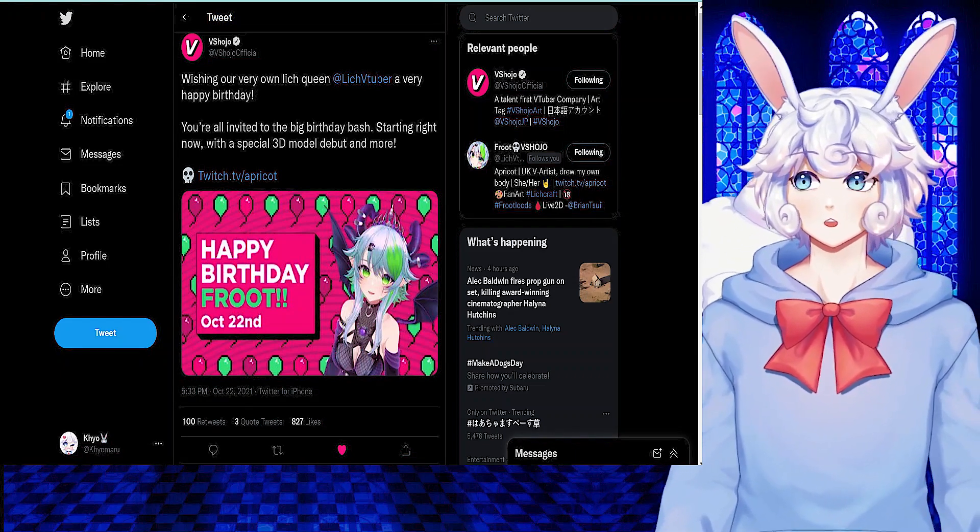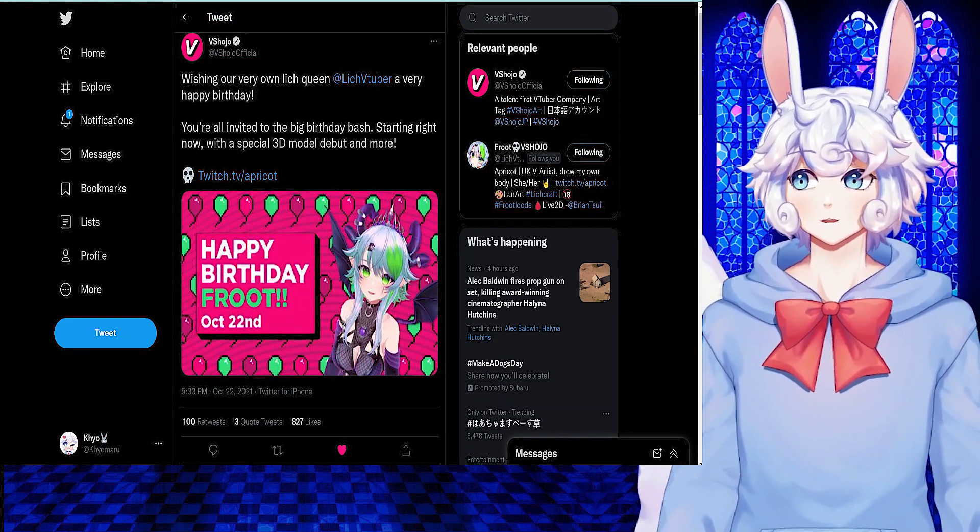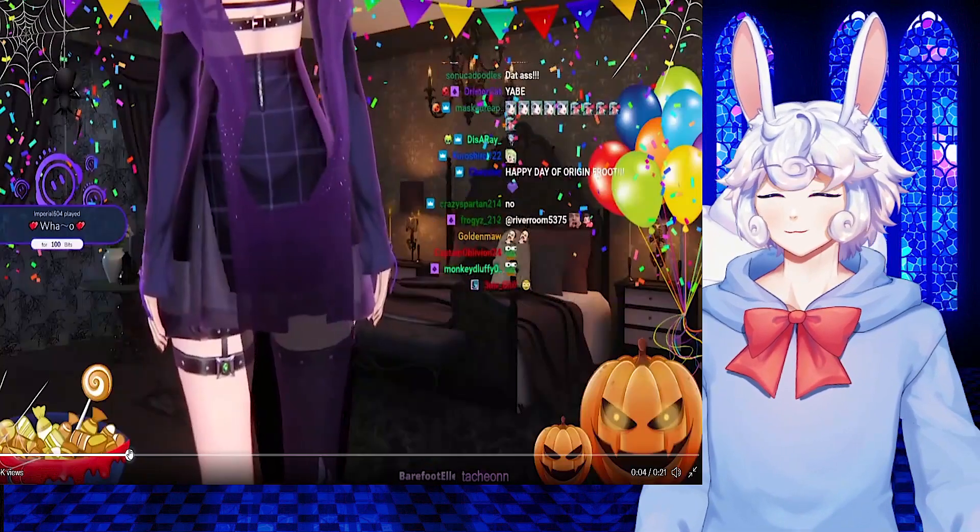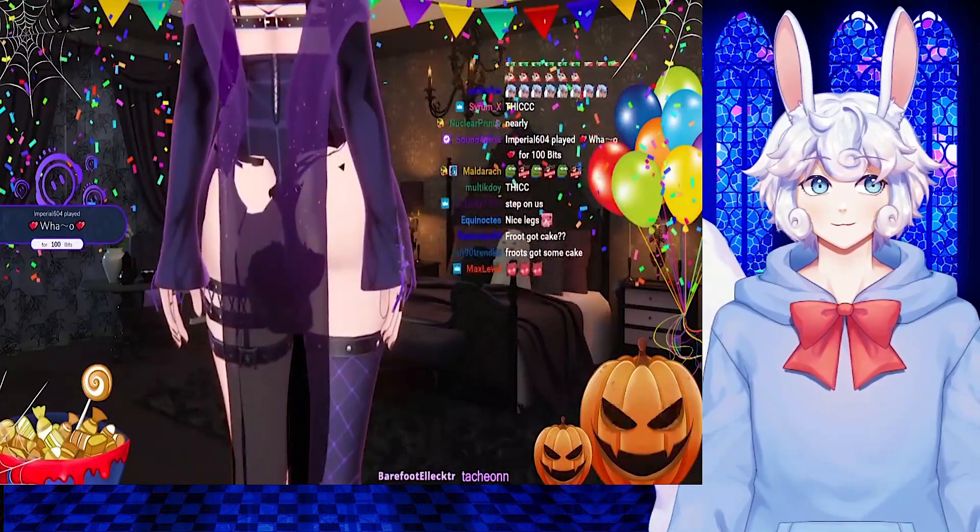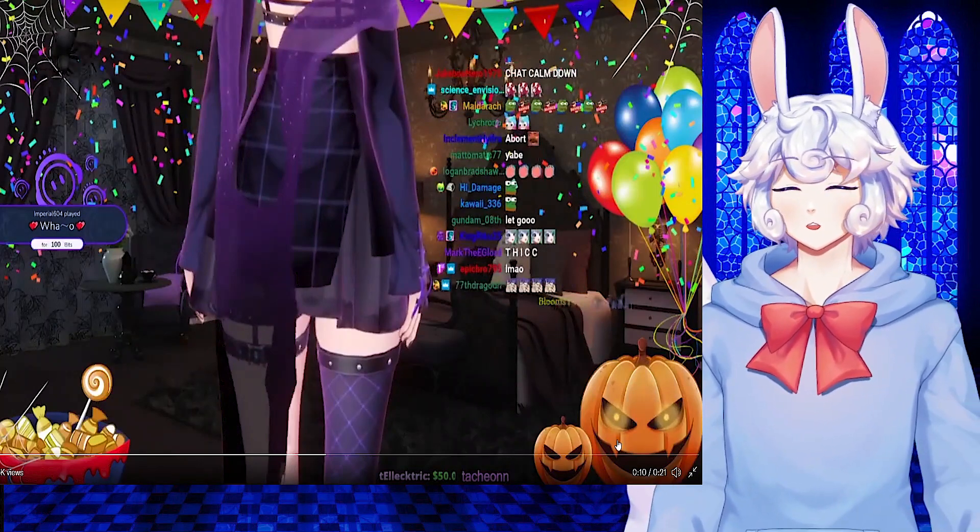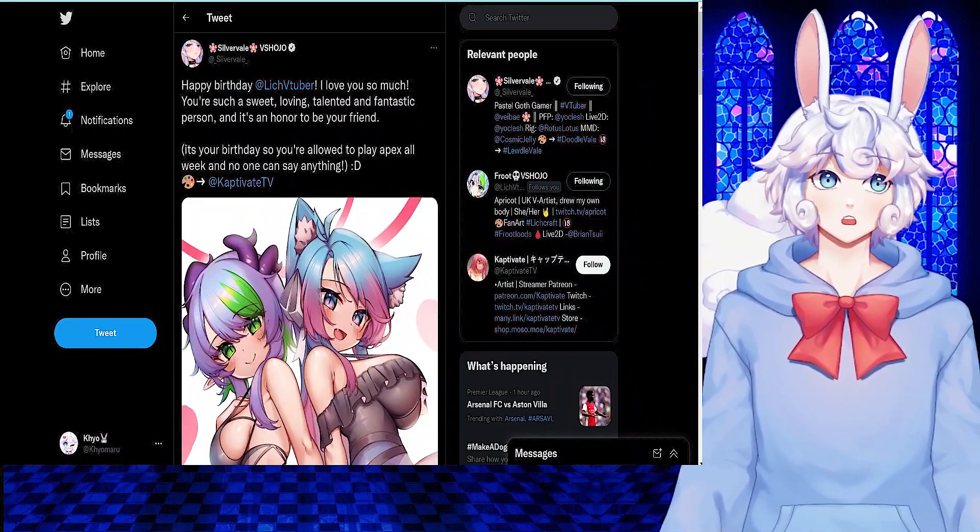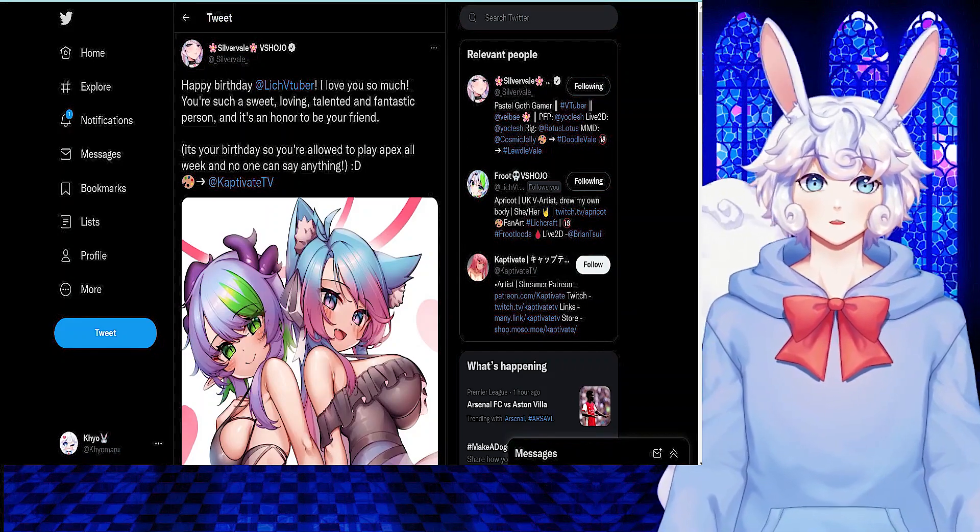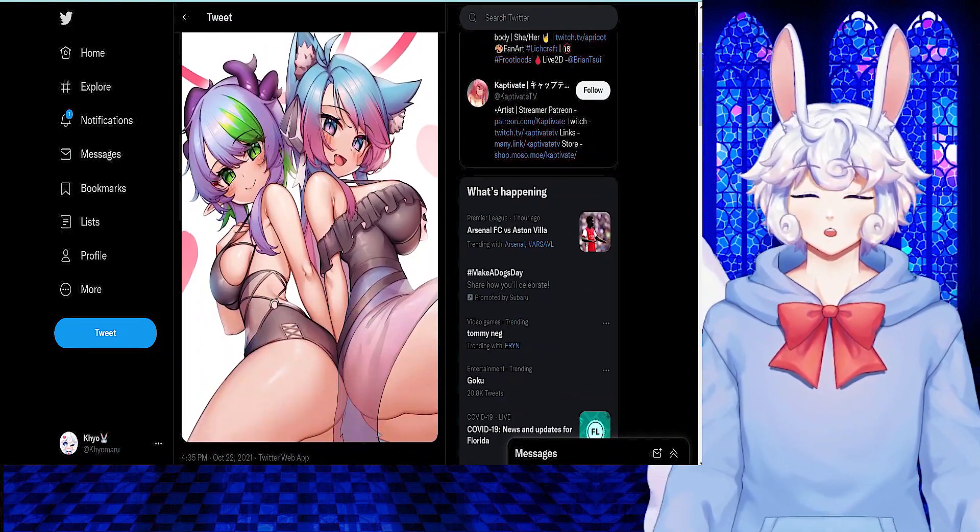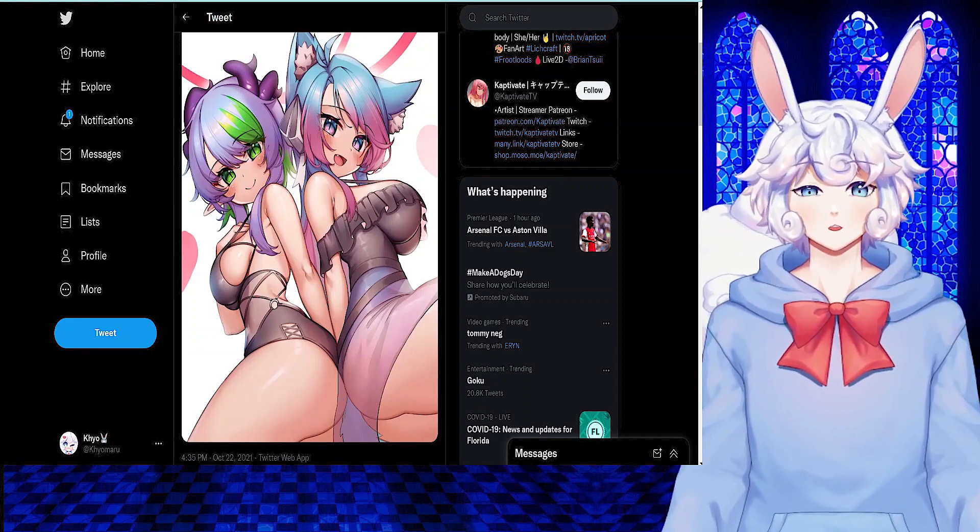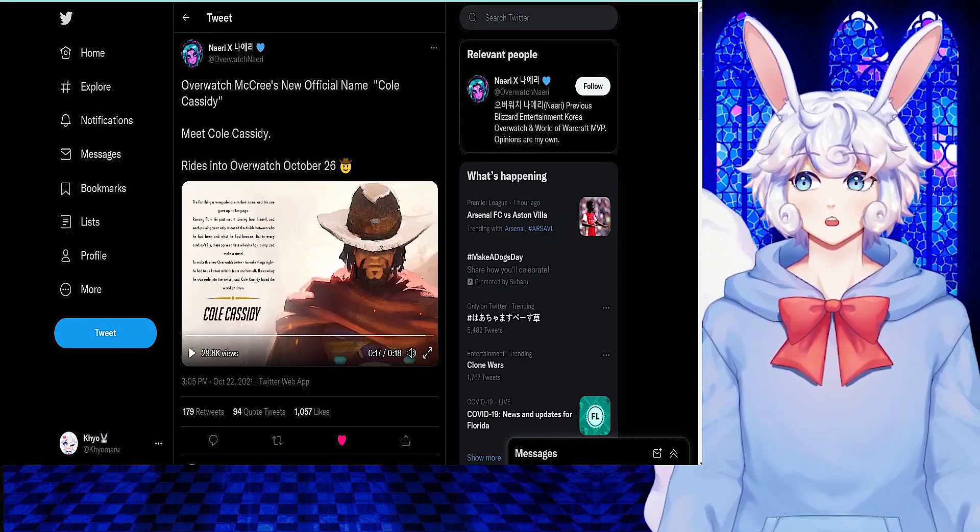It's her birthday, and during it, she's showing off her 3D model debut, and she's already had an oopsie with it. She showed off her ass, and that's going into the folder. Silver Veil also posted a happy birthday message to her with some amazing art from Captivate TV. The art is of Silver Veil and Fruit together, so happy birthday, Fruit. Go show her some love on her new model. Looks great.